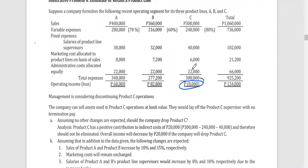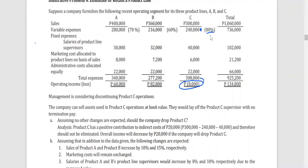In applying relevant costing, you have to determine the relevant revenues and expenses for this situation. If you are going to drop product C, you will be losing the sales and also avoiding some costs and expenses. The sales of product C are $300,000. The relevant or avoidable variable expenses are 80% of $300,000, which equals $240,000.